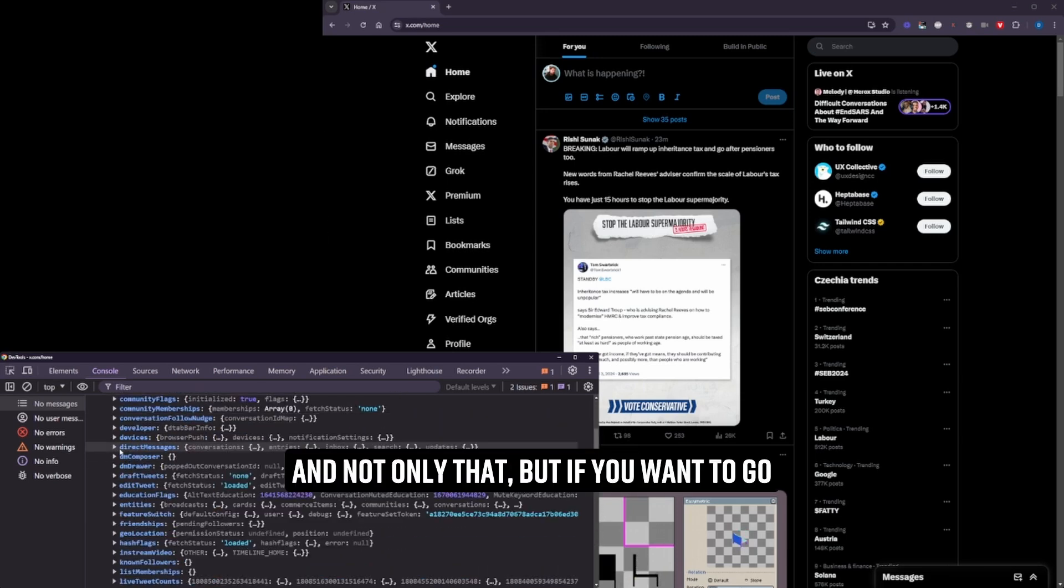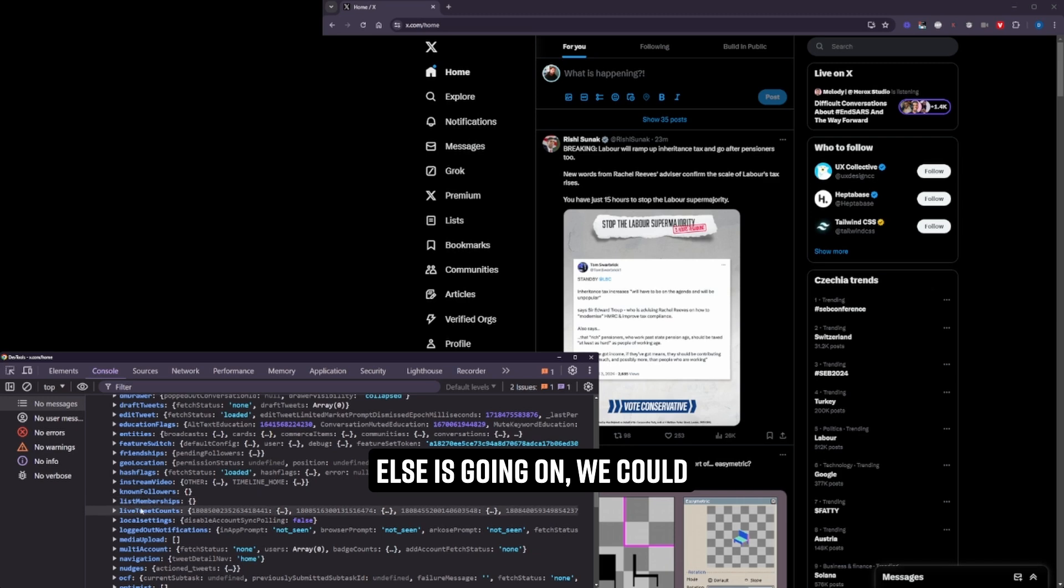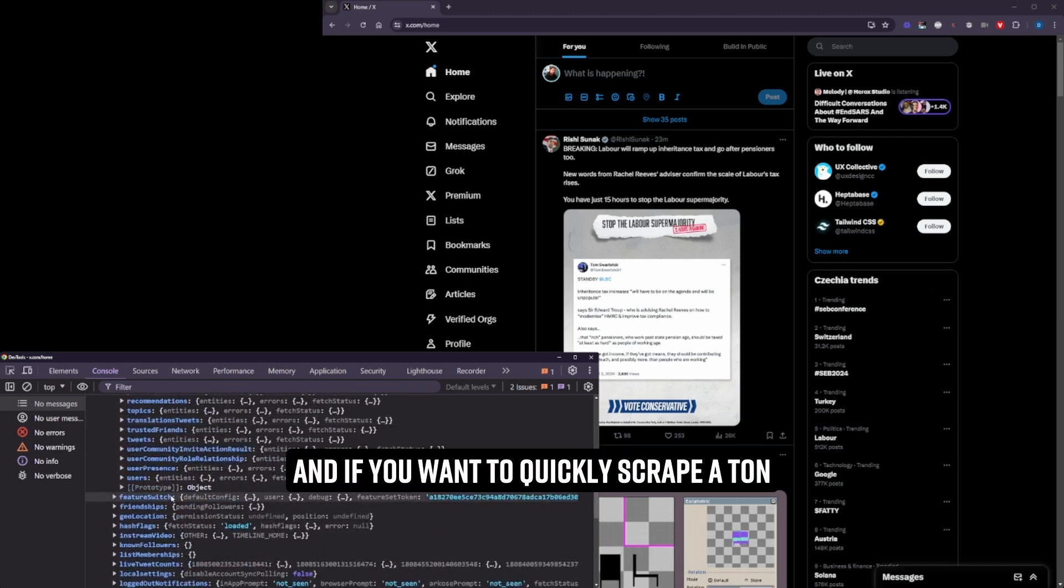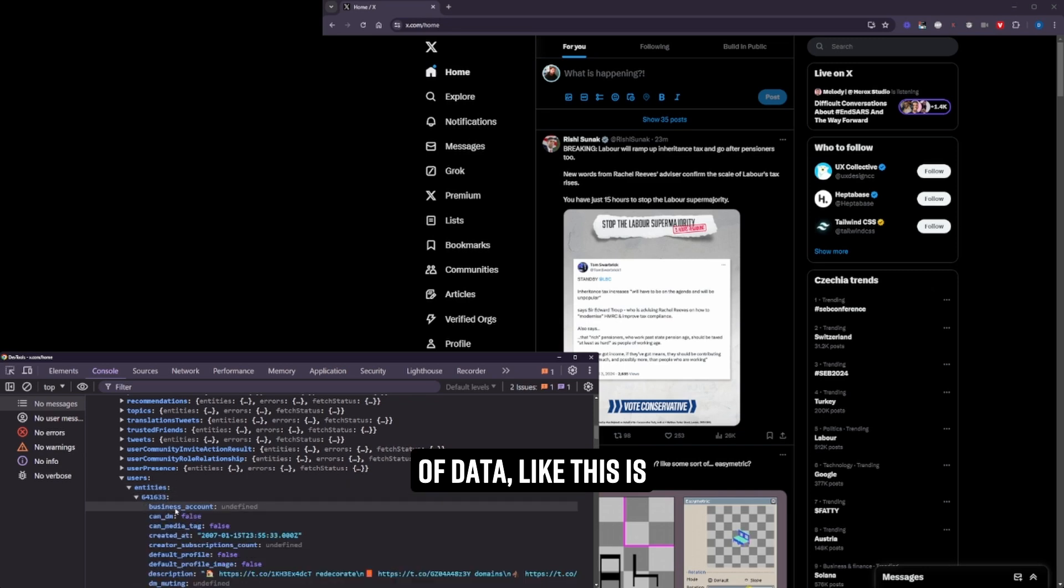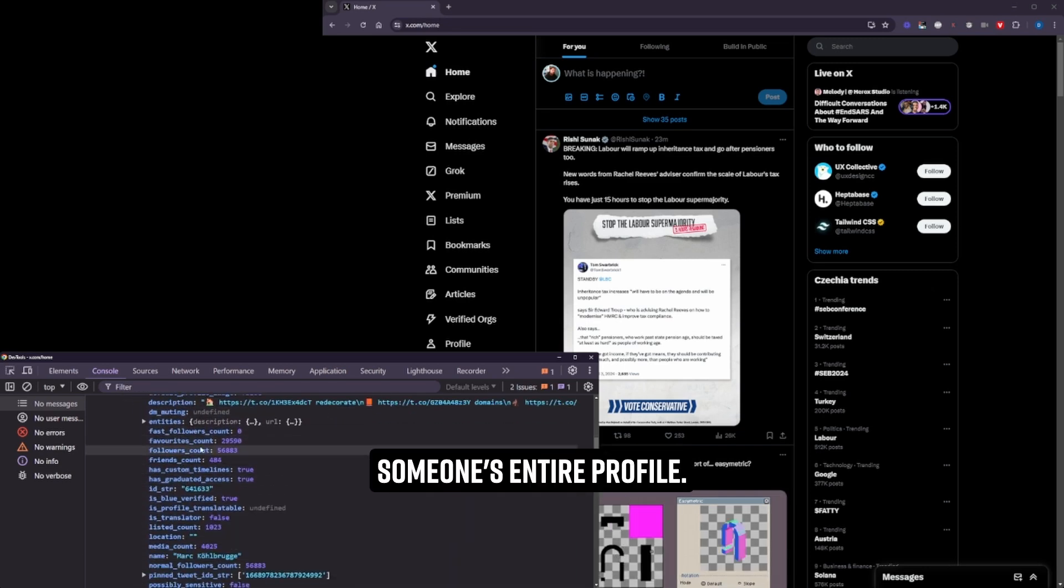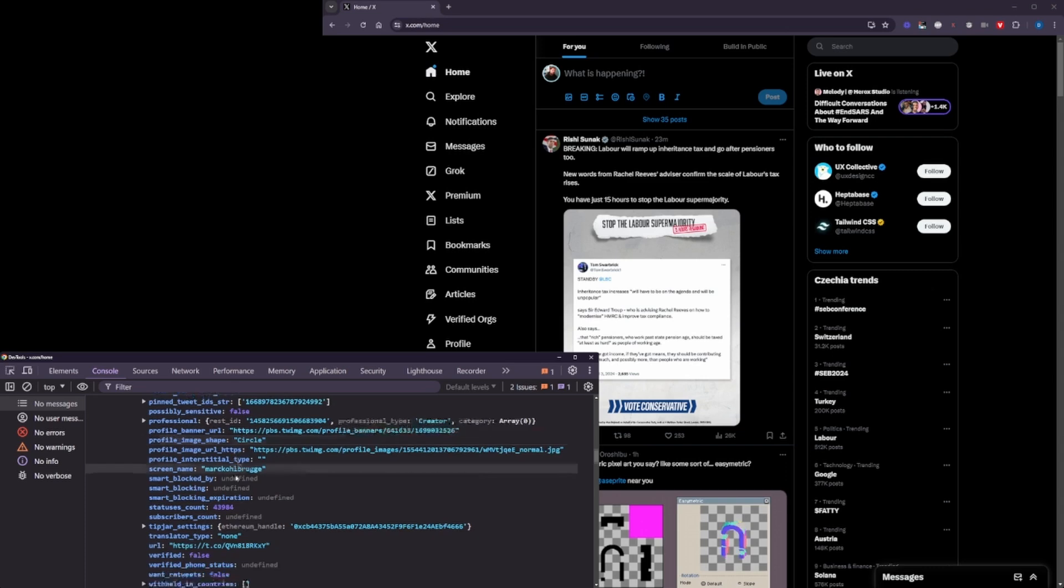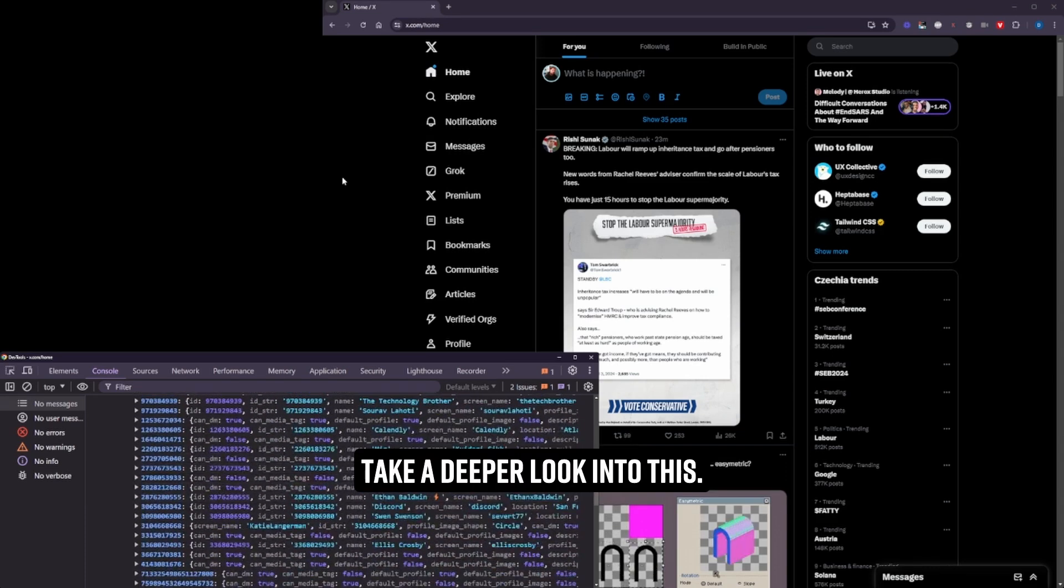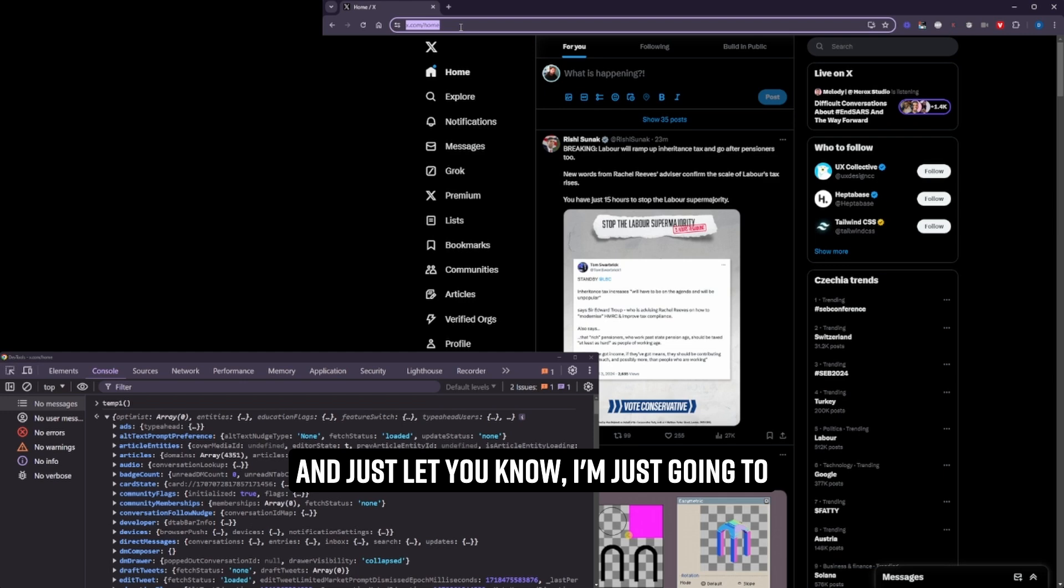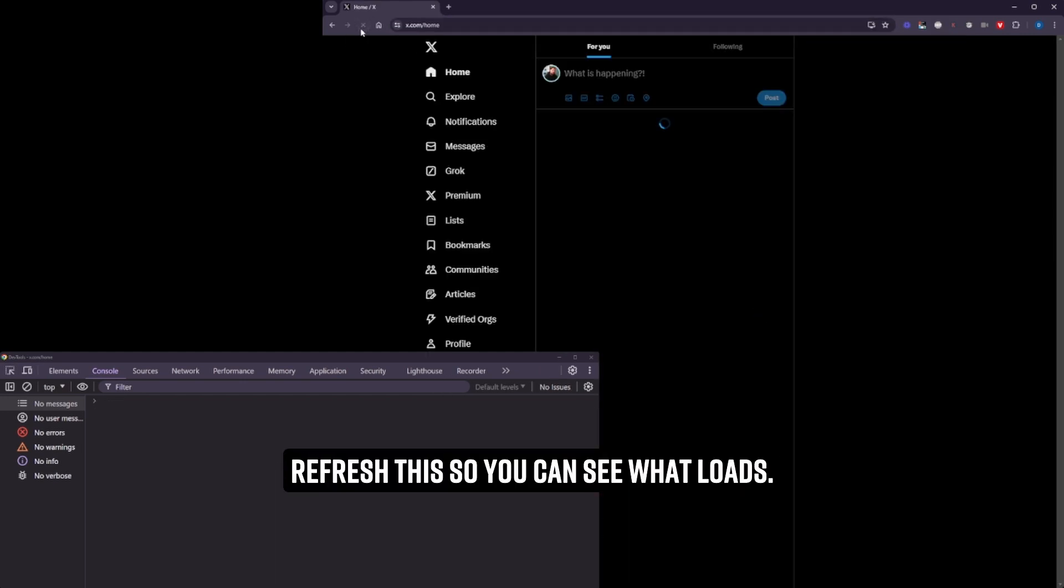And not only that, but if you want to go in and check out what else is going on, we could go into the entities section. And if you want to quickly scrape a ton of data, this is someone's entire profile. You can work out what's going on if you take a deeper look into this. But this is all stored in React state.